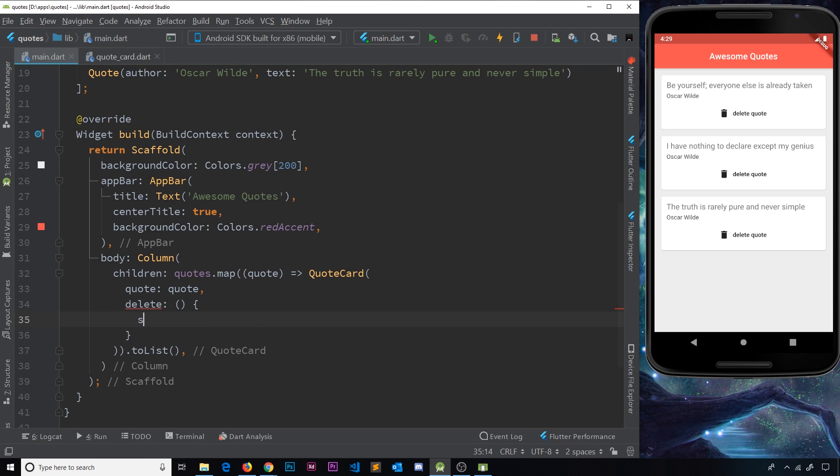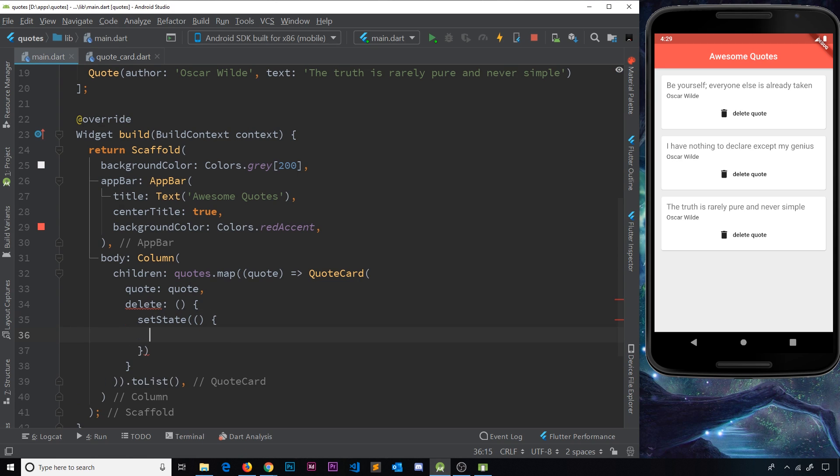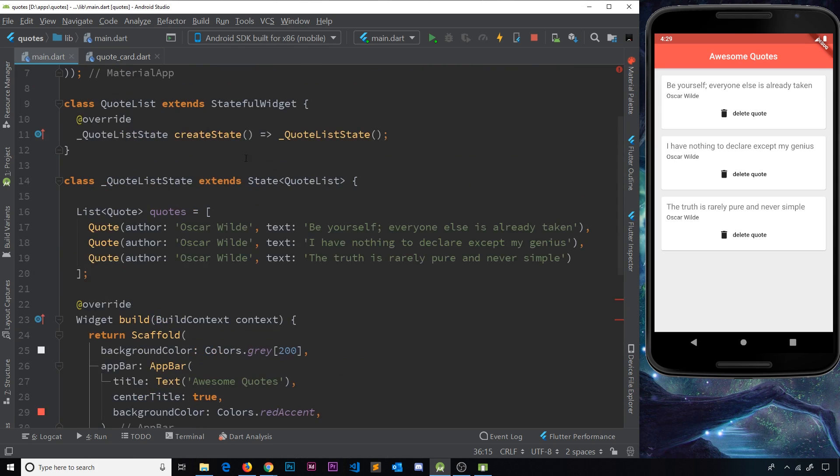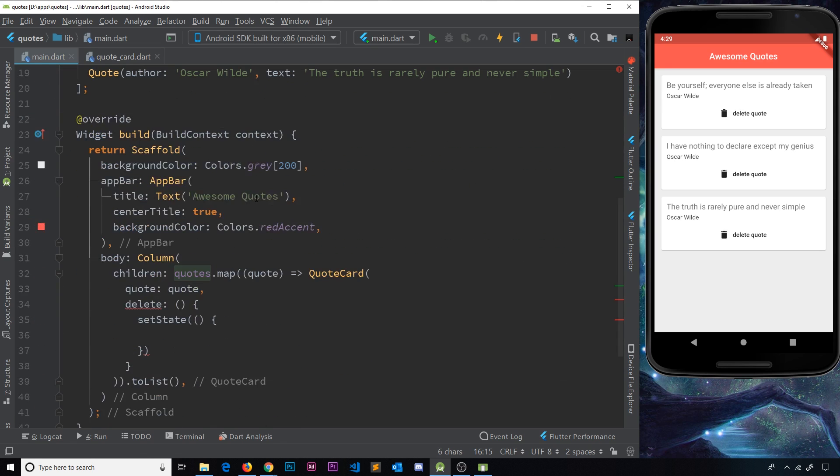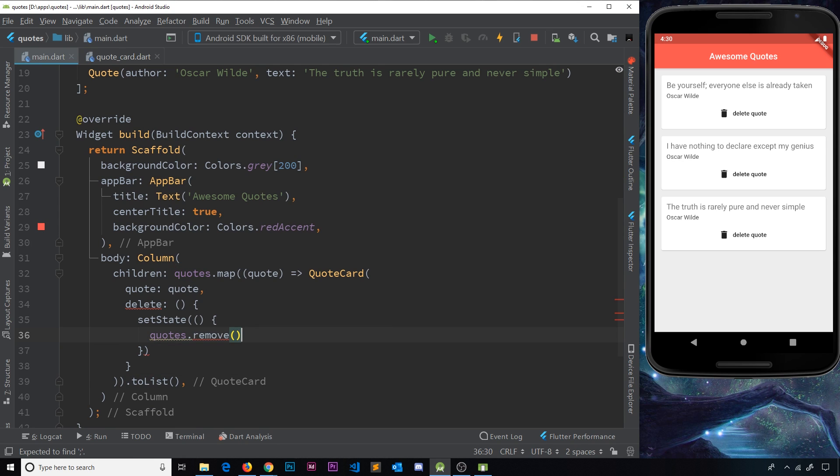And then in here, all we want to do is remove a quote from the quotes list right here. Now we can do that using the remove method. So I'll say quotes, which is the list, dot remove, and then we need to pass in whatever quote we want to remove.